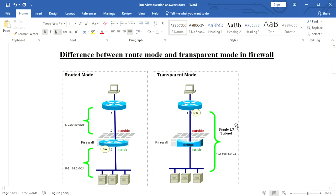Today we are going to discuss what is the difference between route mode and transparent mode in a firewall. A firewall can work in route mode as well as transparent mode.